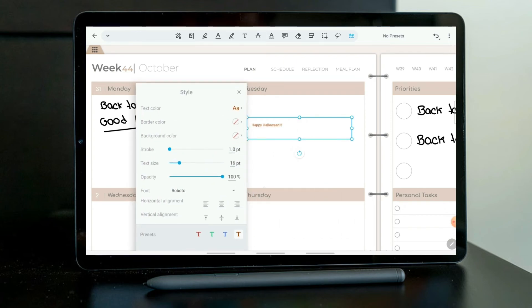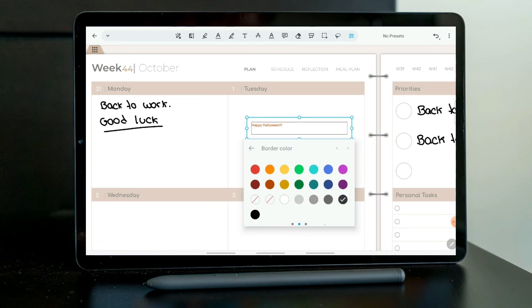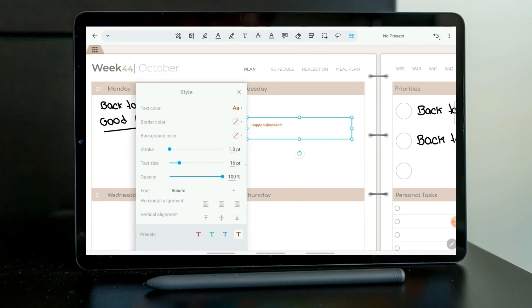And then you can also choose a border color where it's going to be like a box around it. But I don't like it, so I will leave it like that. A background color as well. Let me just put out the stroke.